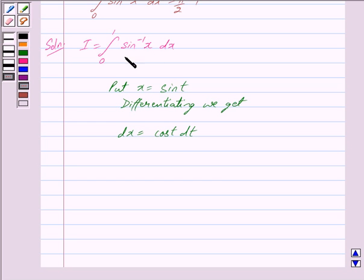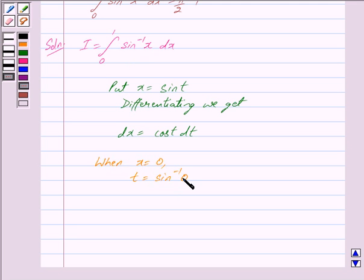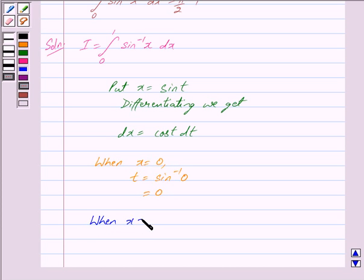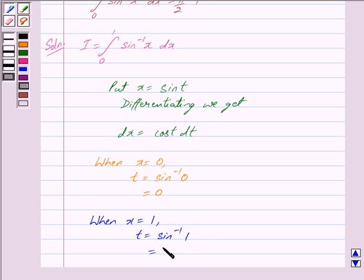When x is equal to the lower limit, that is when x is equal to 0, then t is equal to sin inverse 0, and we know that sin inverse 0 is equal to 0, so t is also equal to 0. And when x is equal to 1, the upper limit, then t is equal to sin inverse 1, which is equal to pi by 2, so we get t is equal to pi by 2.